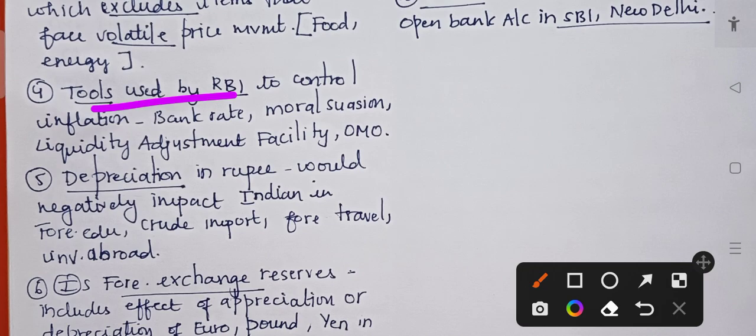The next fact is about the tools used by RBI to control inflation. RBI uses tools like bank rate, moral suasion, liquidity adjustment facility, open market operations, etc. All these things help influence banks to increase or reduce the interest rate.